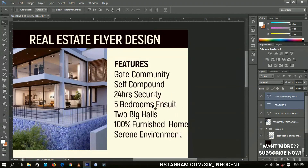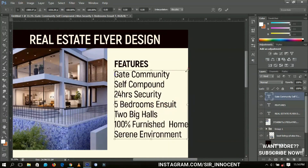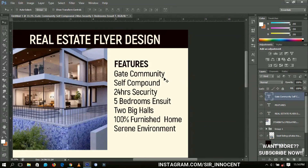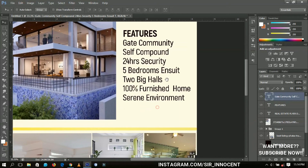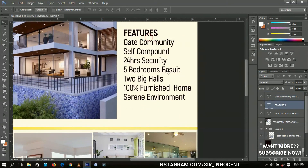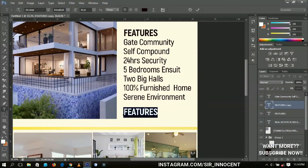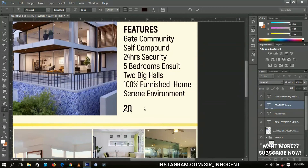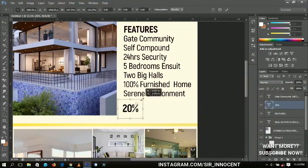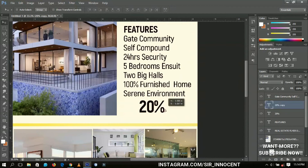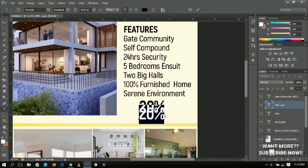Bring the features text over here and decrease and position it nicely. Let's say the seller is offering a discount — we'll add 20% Huge Discount text, transform and resize it, then bring it over here. Duplicate that layer and change it to read 'Discount.'